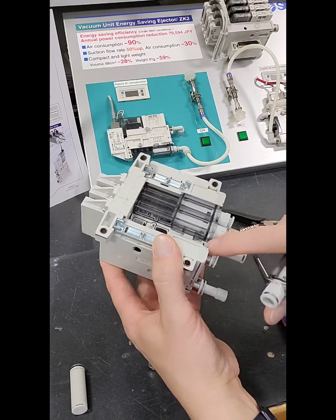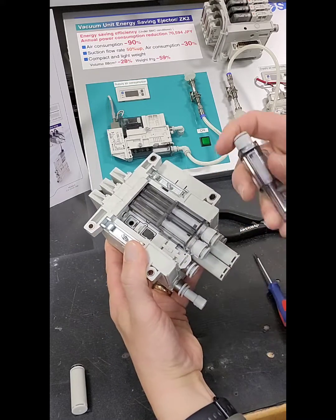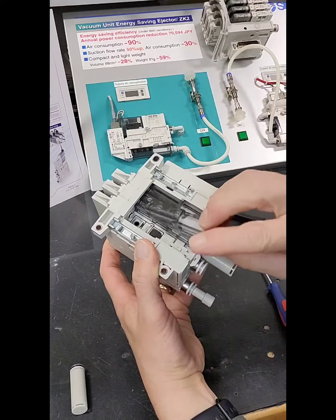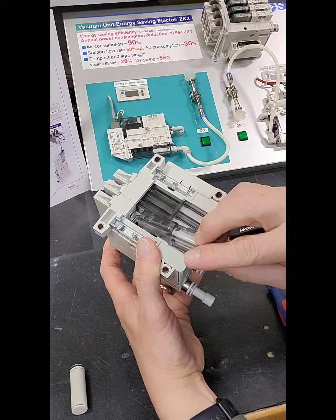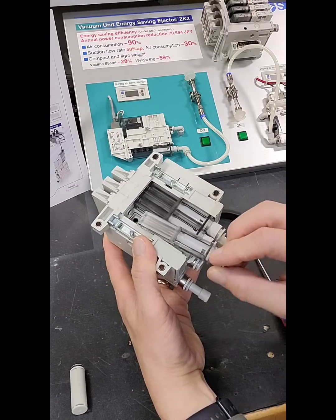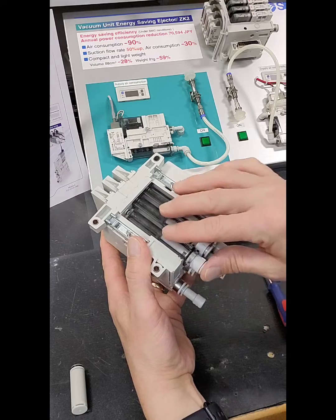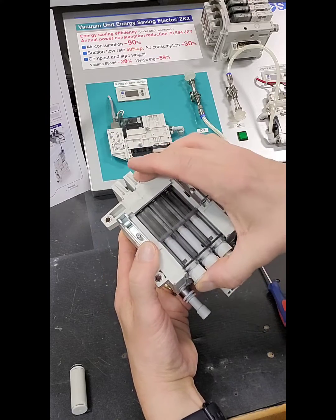This groove needs to be out. That slides in.